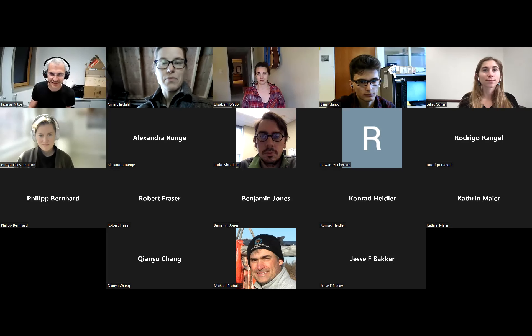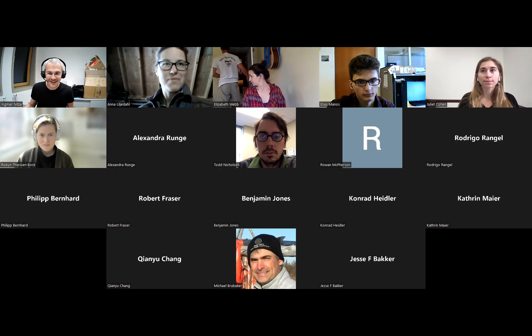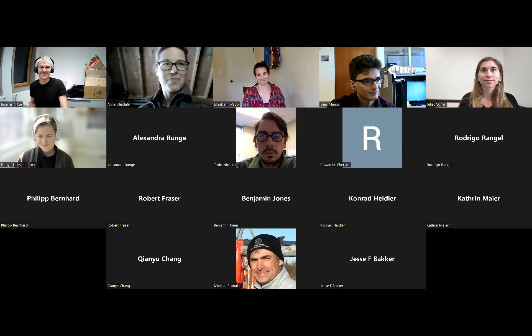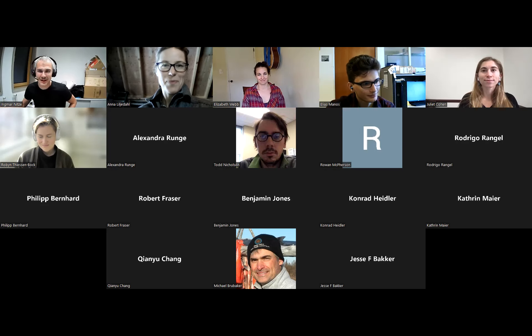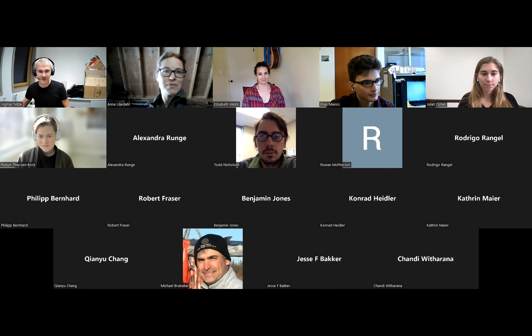Welcome to this webinar series from PDG. Most of the names are familiar to me, and maybe my name is also familiar to most of you. Now you have a face for me if you haven't seen me before.